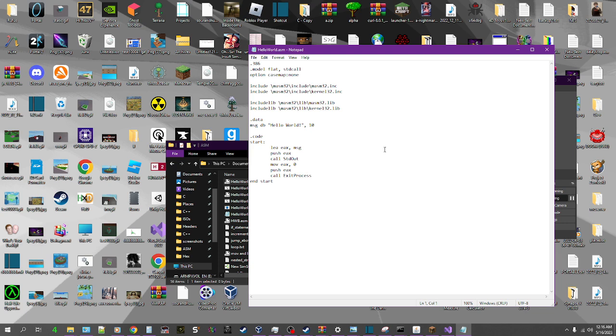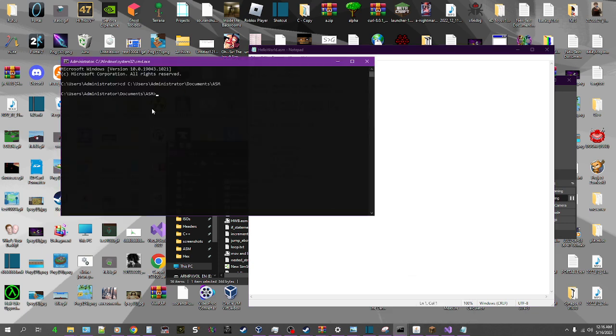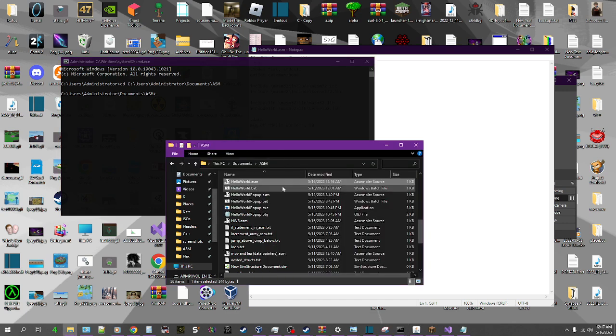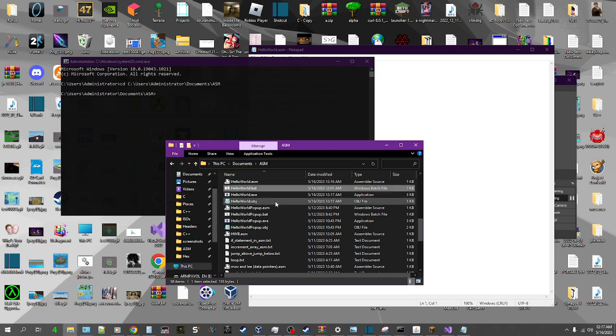Now let's save it. Over here we got our ASM folder opened up. So now we just run the batch file to compile it. There we go. It's compiled.